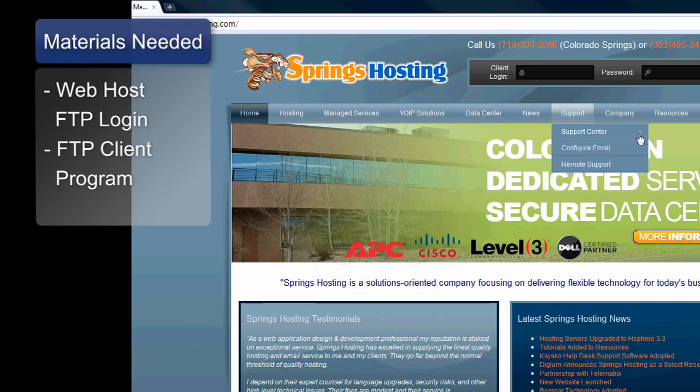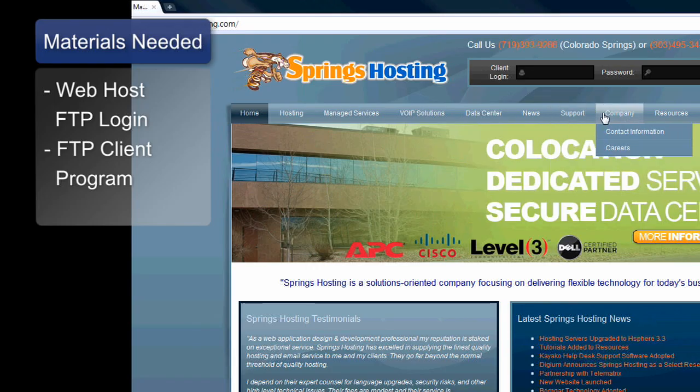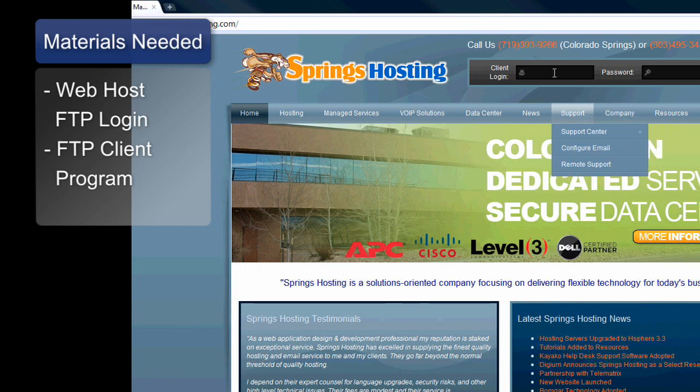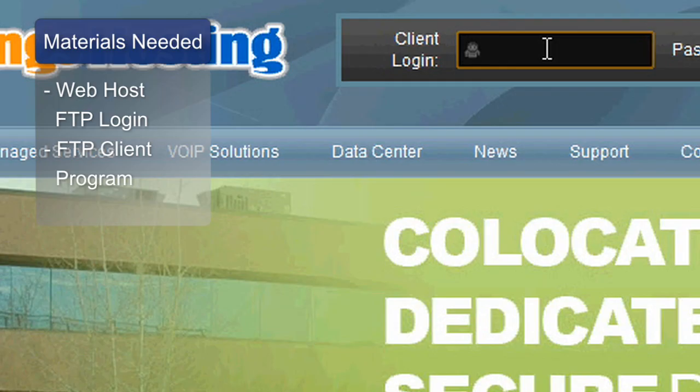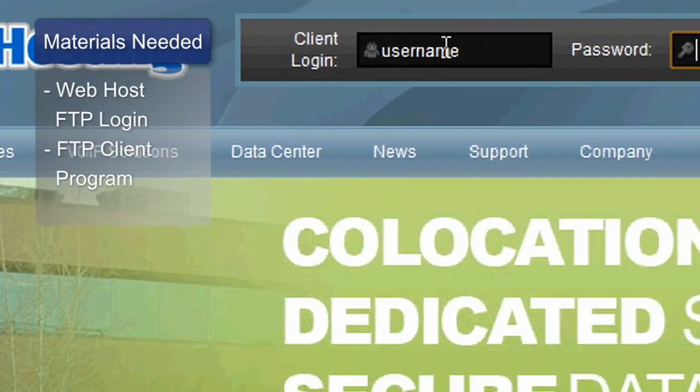In order to upload a web page to a server, you're going to need the following things. You need a web host, and from your web host you need to get the FTP access information. It's going to be an FTP host address, a username, and a password.